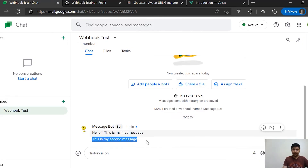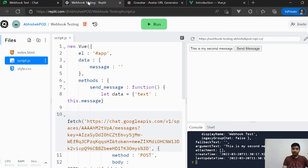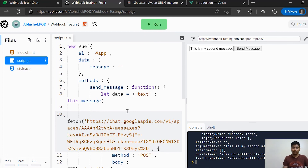I hope you saw how easy it is to make use of webhooks and push messages to Google Chat spaces. I hope you enjoyed this lecture. Bye bye, happy learning!